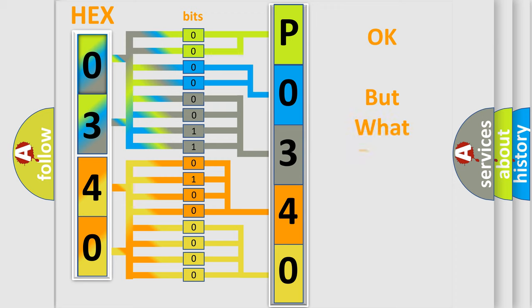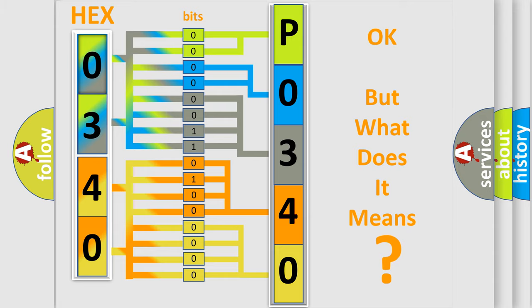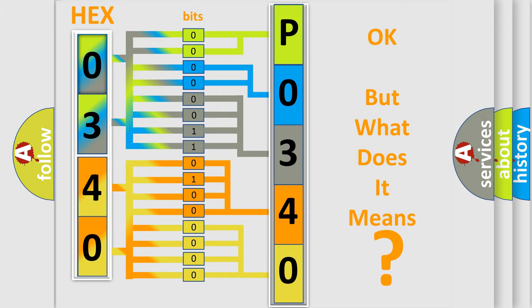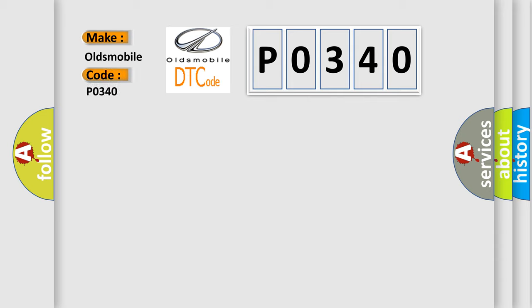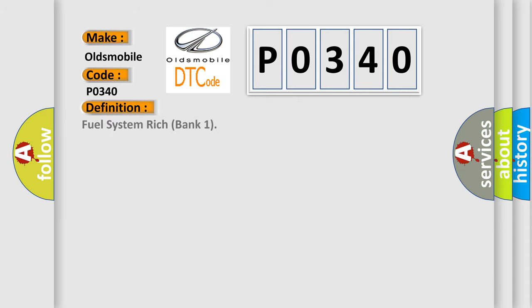The number itself does not make sense to us if we cannot assign information about what it actually expresses. So, what does the diagnostic trouble code P0340 interpret specifically for Oldsmobile car manufacturers? The basic definition is Fuel system rich bank one. And now this is a short description of this DTC code.